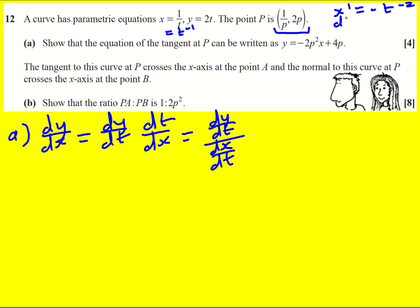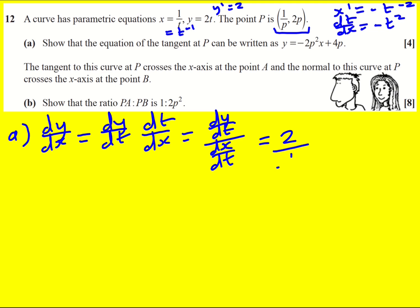If I swap it around to make it dt/dx, it's actually going to become minus t squared. So it might be advantageous to just put that in rather than divide by a reciprocal. Then dy/dt is just going to be 2. So I'm going to get 2 times minus t squared, giving me minus 2t squared as my answer.